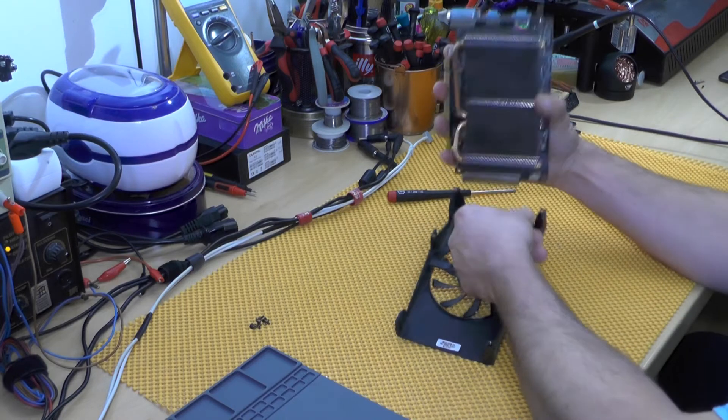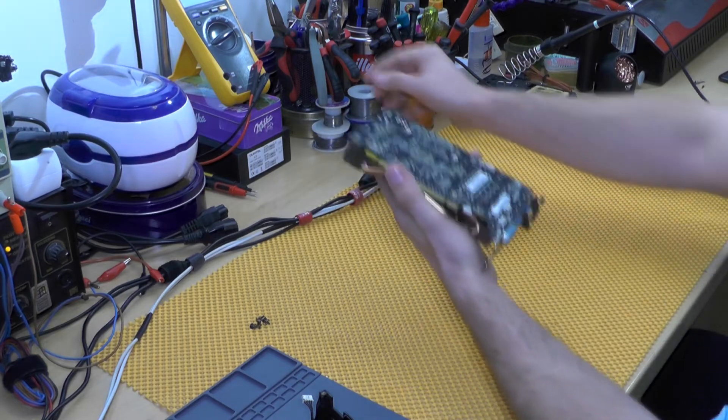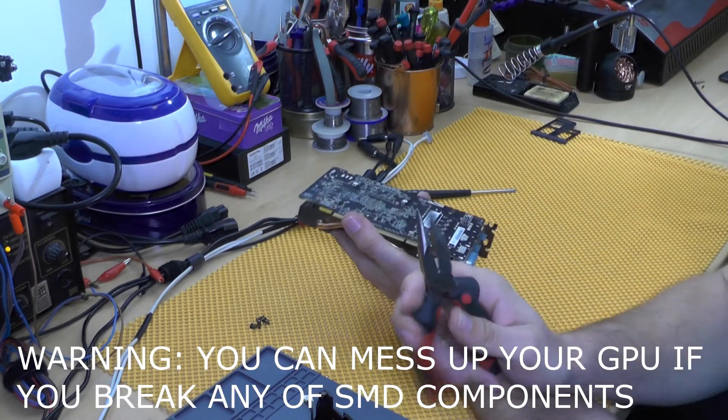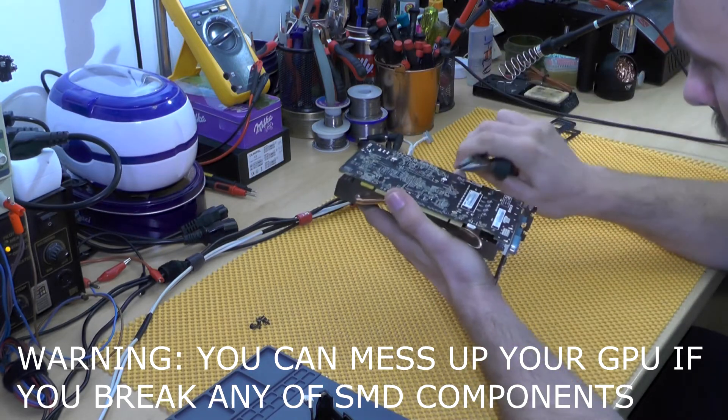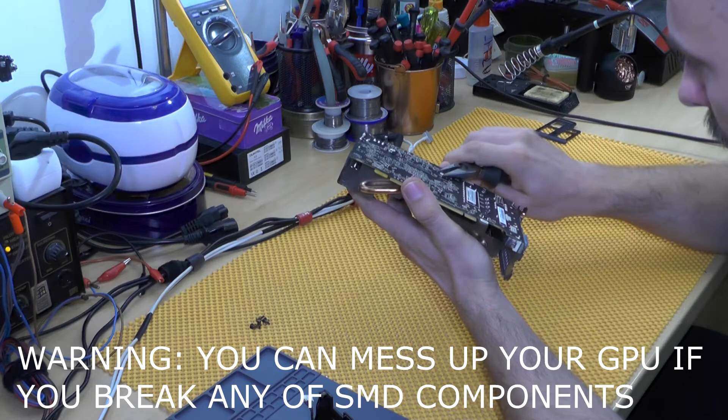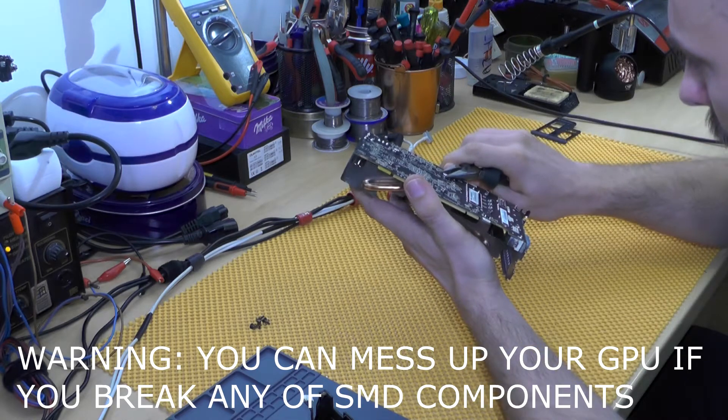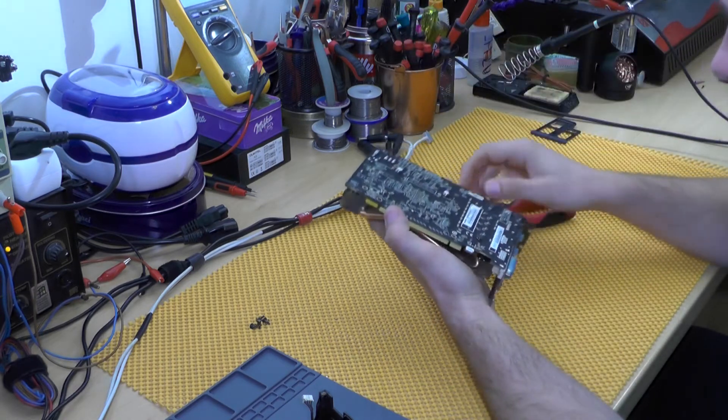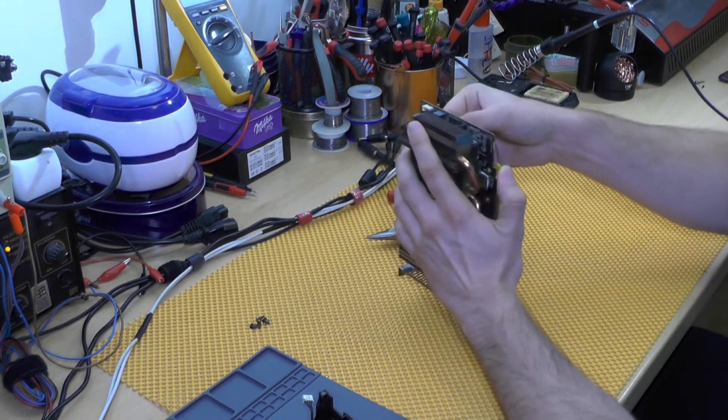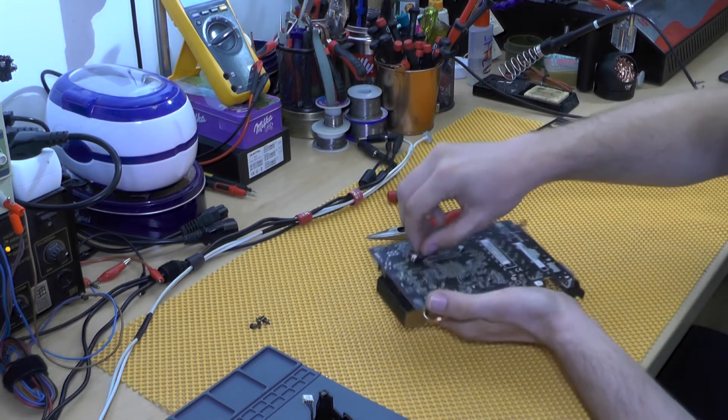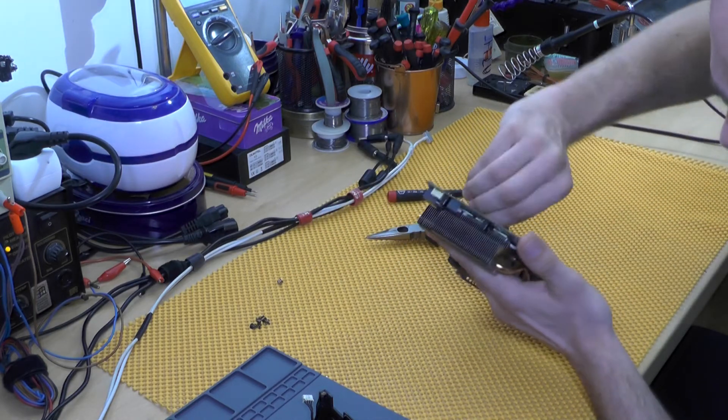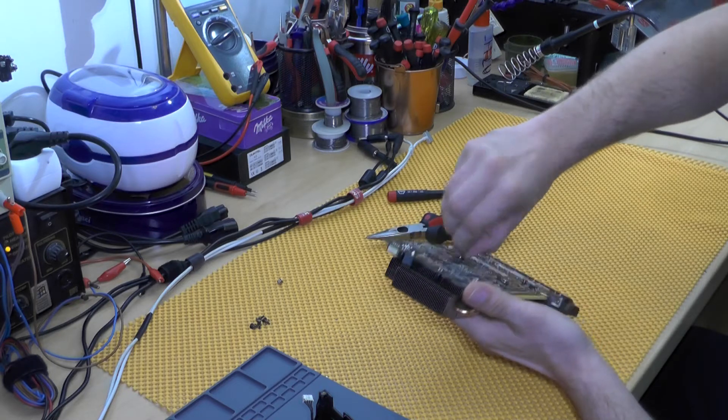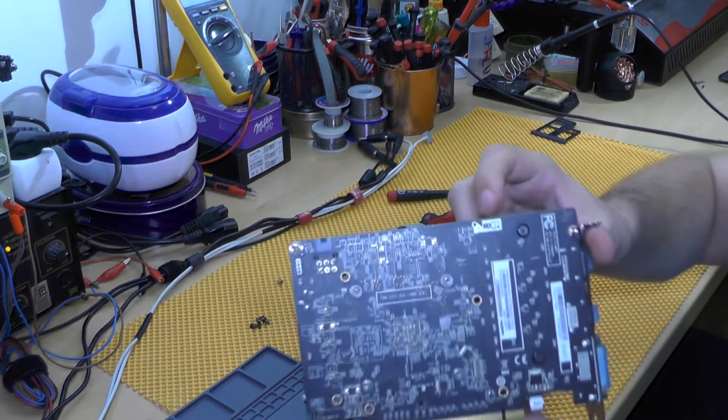So first of all, let's change the thermal paste. Now I found out that the easiest way to open this is with your pliers, but you need to have good pliers. Now try not to break any SMDs because if you break that, that would suck big time. But yeah, you can actually remove this thing quite easily. As you can see, you need just a bit of force. Your fingers might hurt a bit.